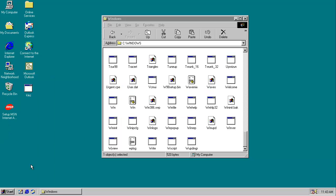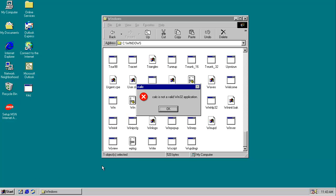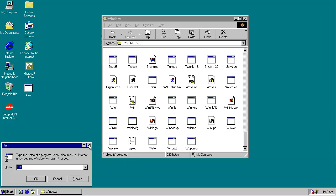That sounds bad. Calculator, we need you. Wow, it's taking forever to type in. Calc is not a valid Win32 application.